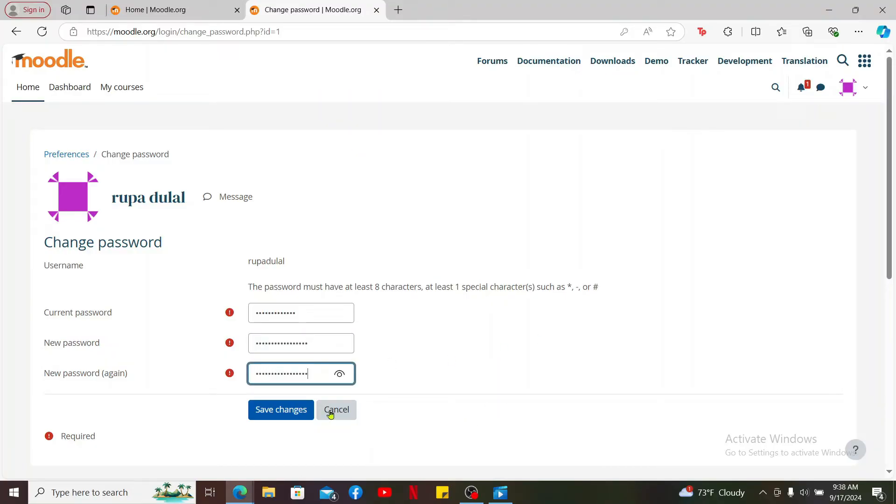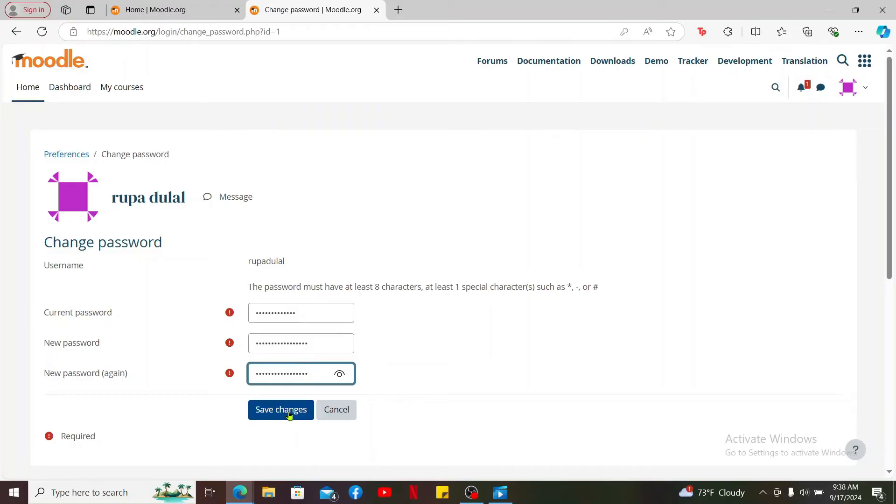Finally, click on Save Changes. And right after you click on Save Changes, you will be able to change your password for Moodle.